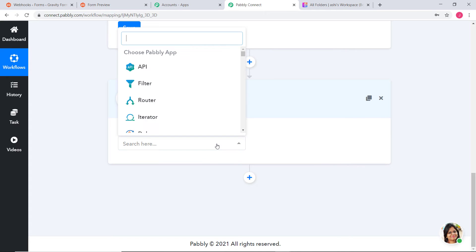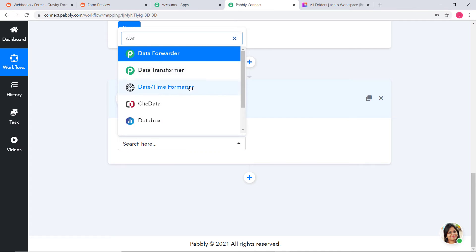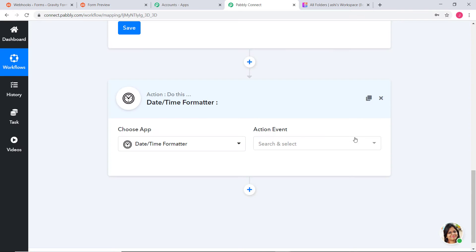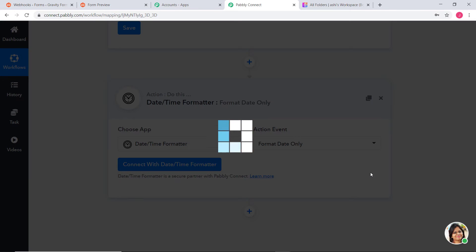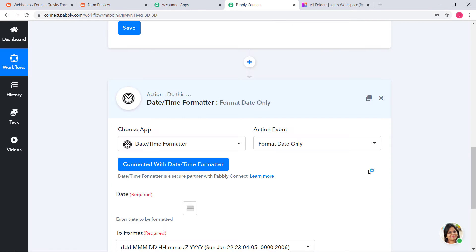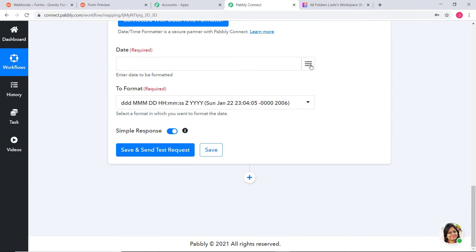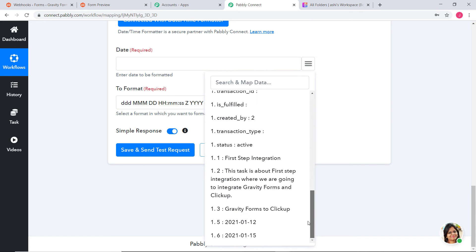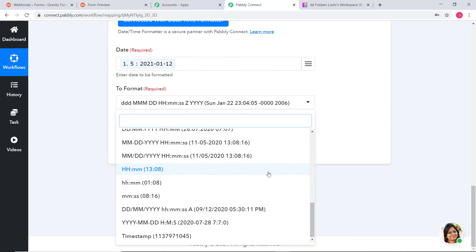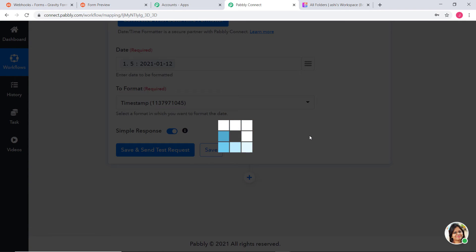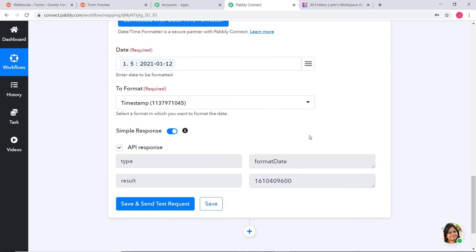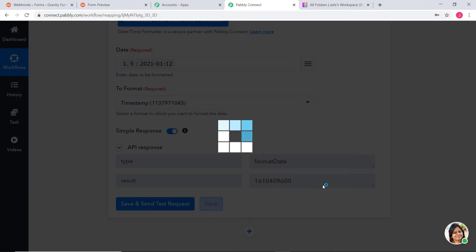I am going to add an action step and use Date or Time Formatter. The action event is going to be Format Date Only. In the Date field, our Start Date is 12 January 2021 — I am just going to map it and convert it to Timestamp format. After clicking Save and Send Test Request, we have got our date in Timestamp format.